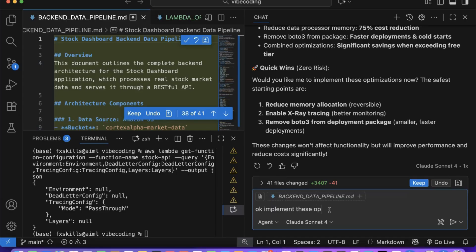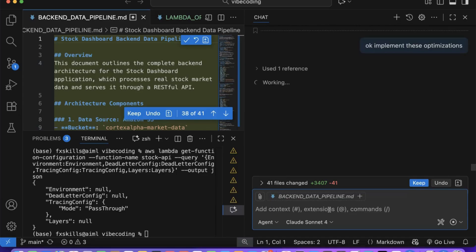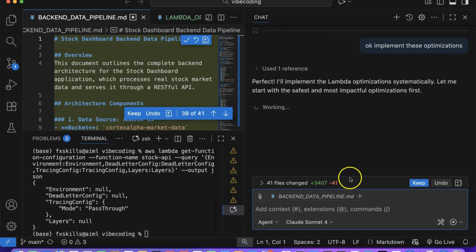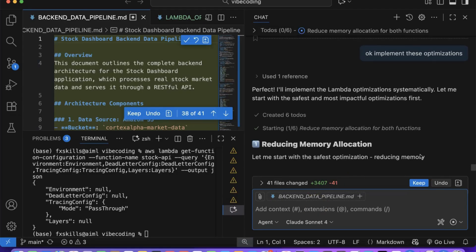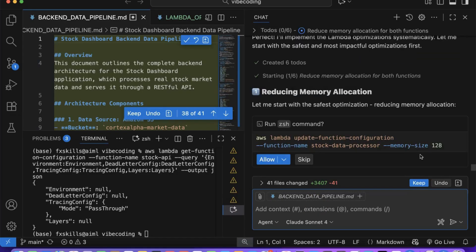This is where the human-AI partnership becomes most valuable. AI provides the technical analysis while you provide the business context and priorities.